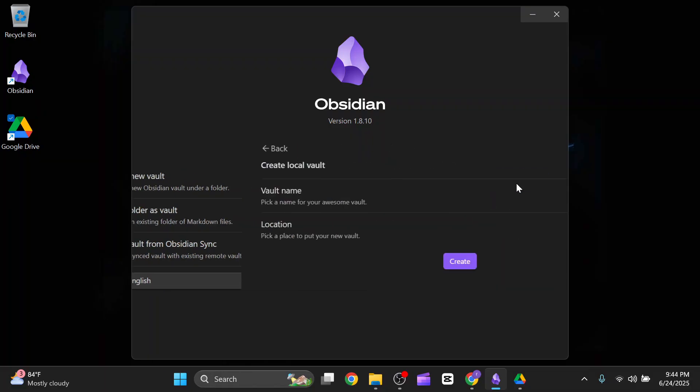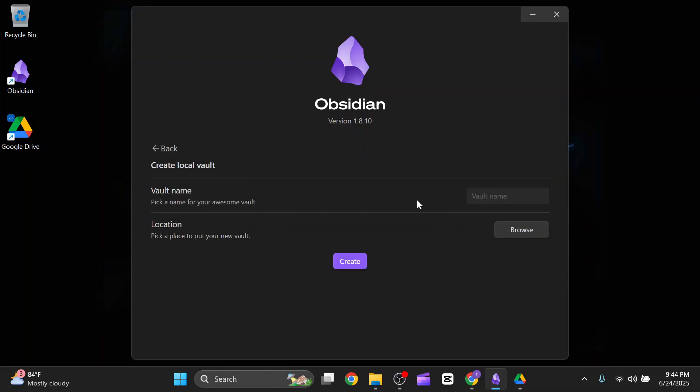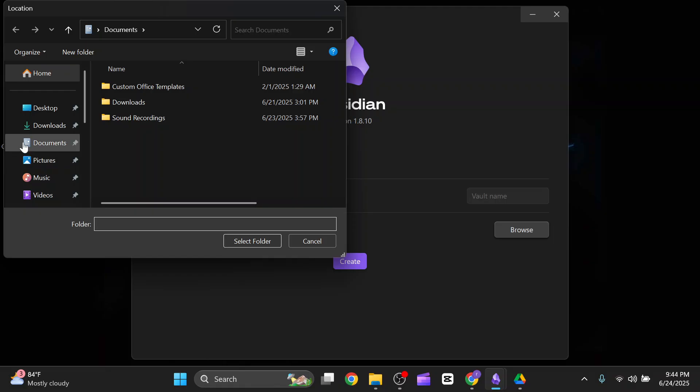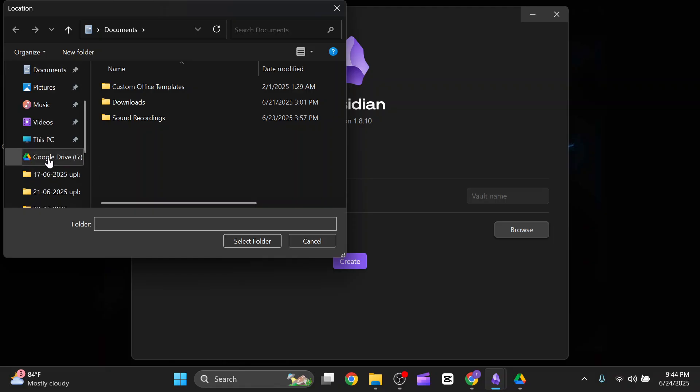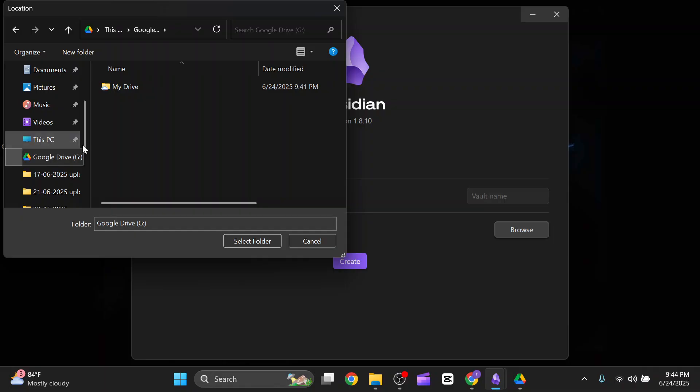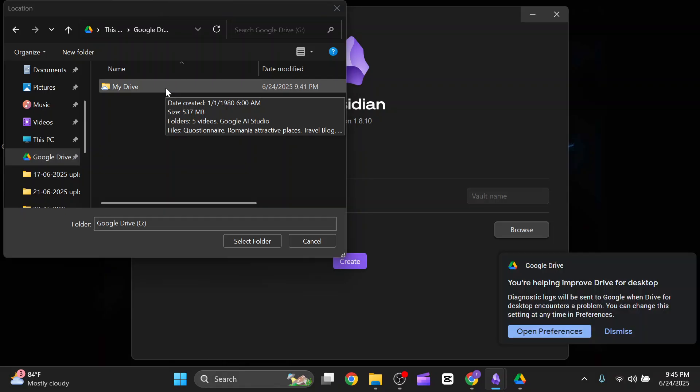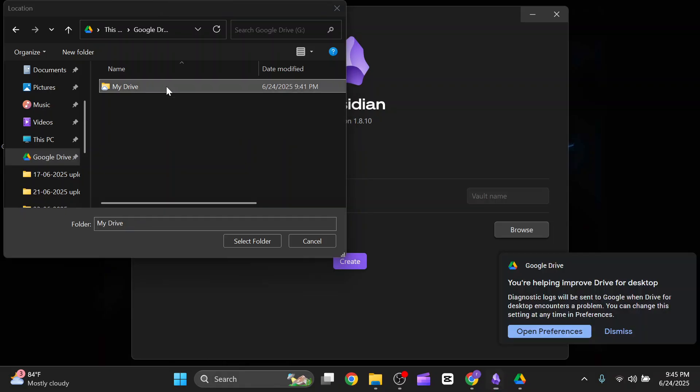For that, you have to click on create new, and after that you have to set the location. For that, you have to come here and click on browse. After clicking on browse, here you can see a folder called Google Drive. Just simply click on that.